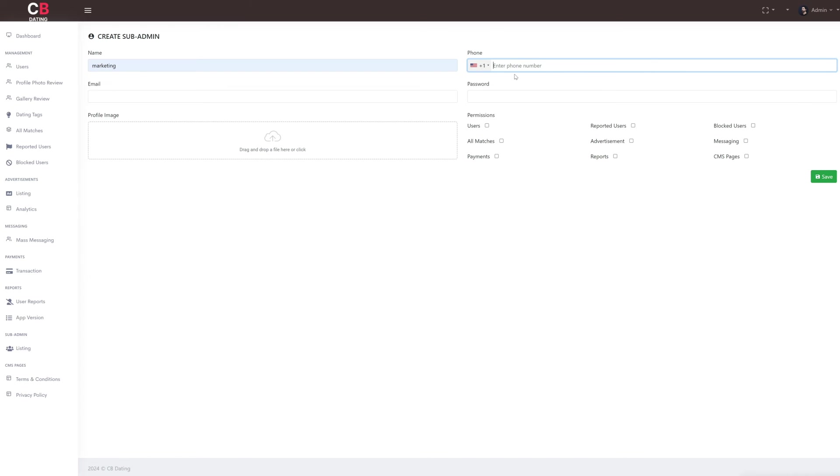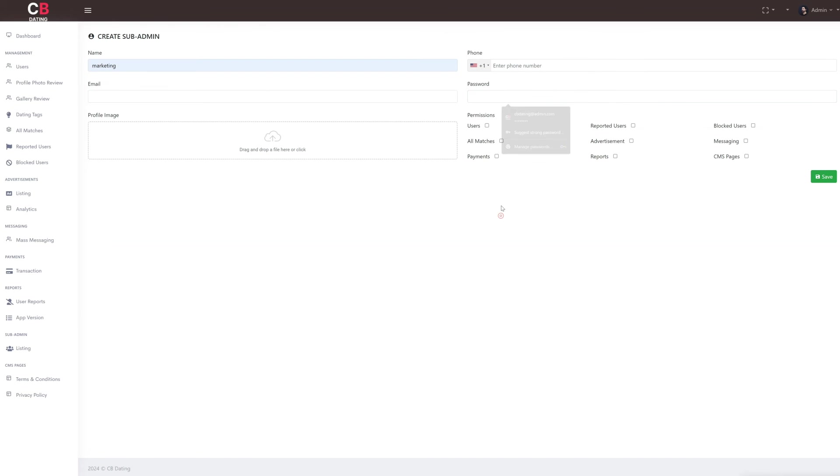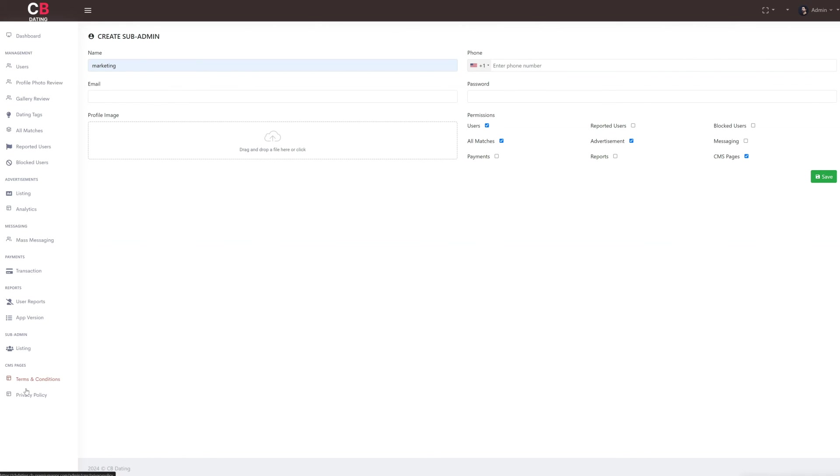To add a new subadmin, click on the Add Subadmin button. Enter the required details such as the name, phone number, email, password, and profile image. Then, select the permissions we wish to grant to the subadministrator. Once done, save the details and the new subadmin will be added to the list.